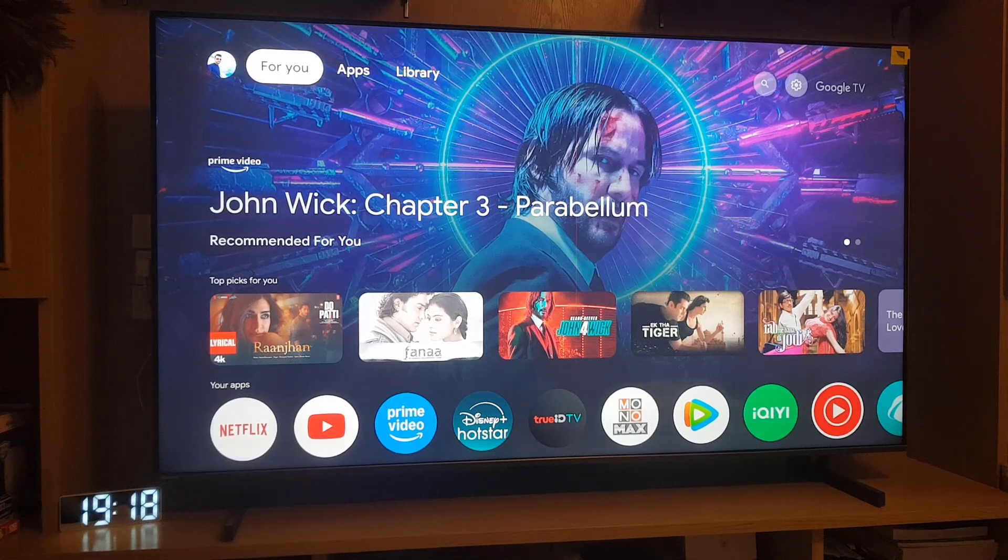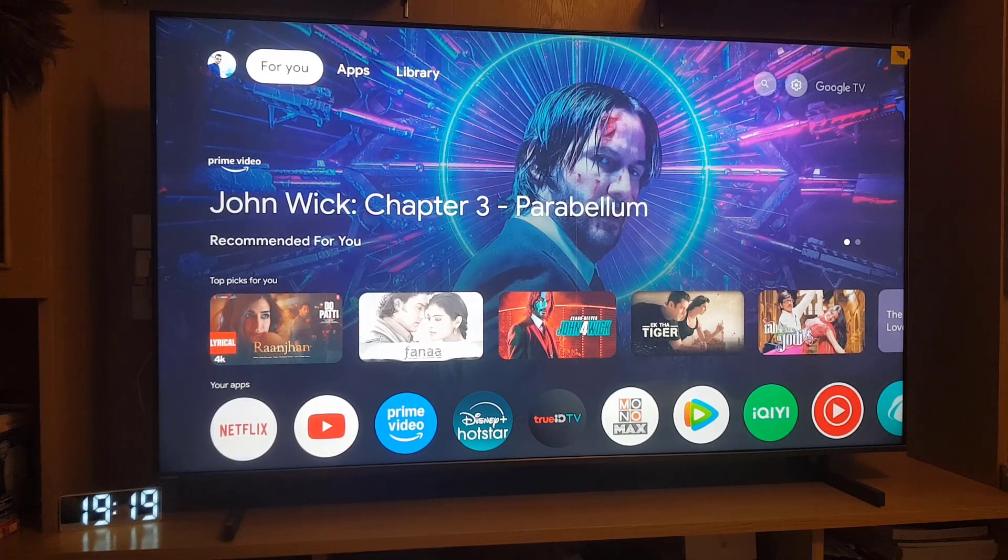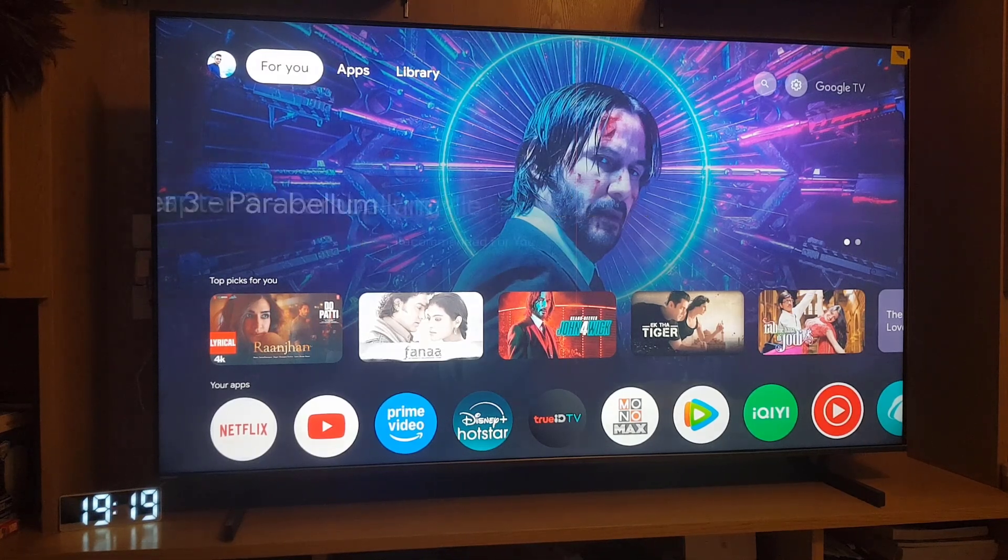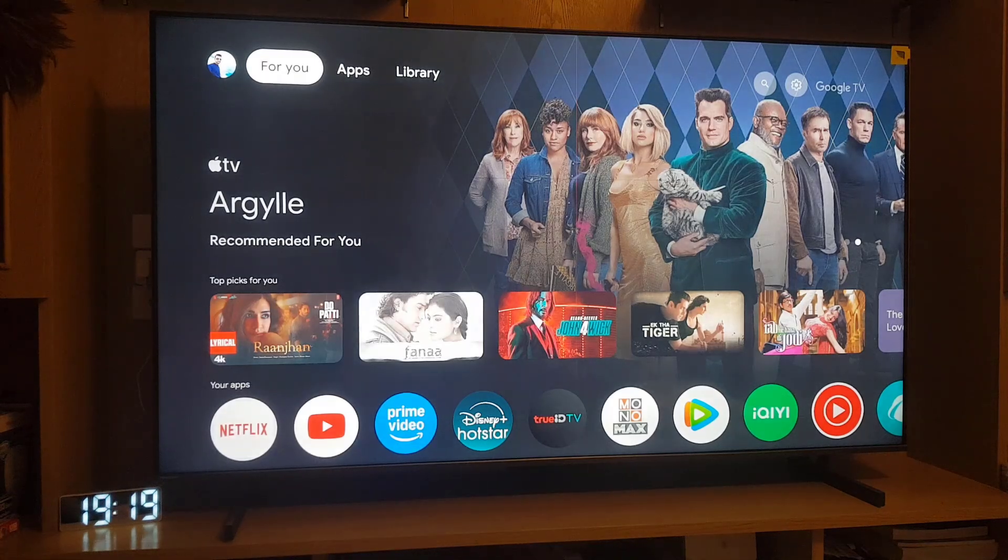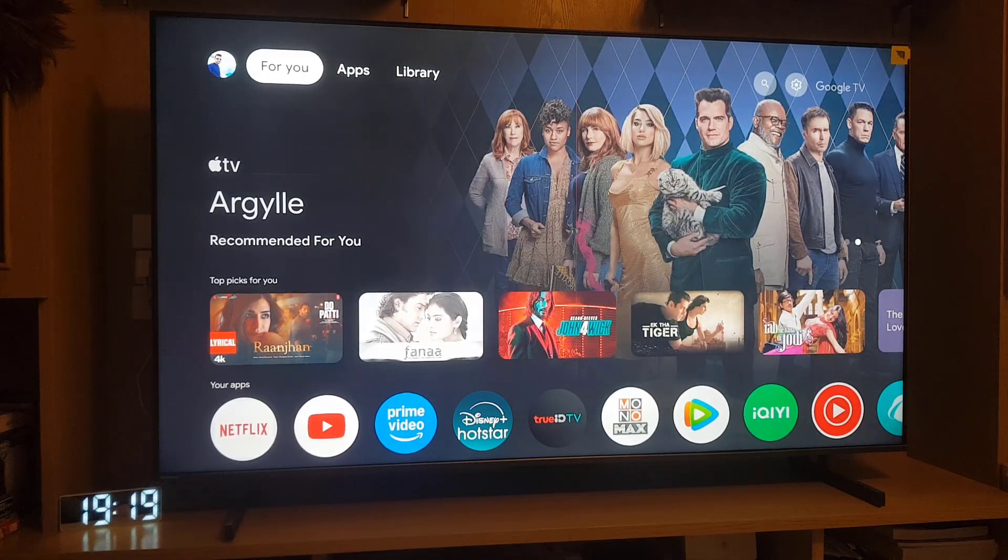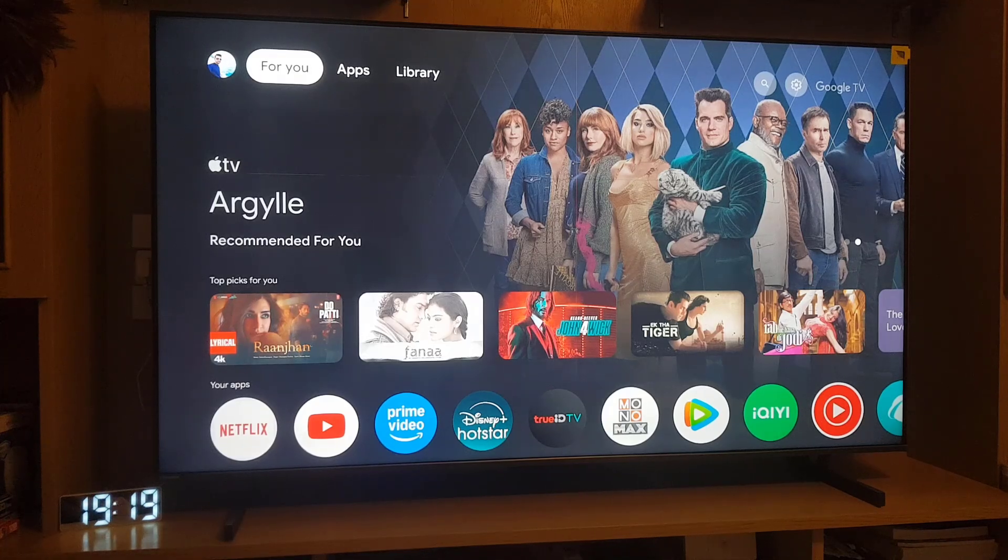Hello guys and welcome back to the channel. In today's video, we are going to discuss how you can remove your Google account from your Google Smart TV. So without wasting any time, let's start the video.